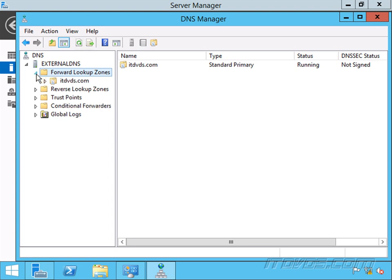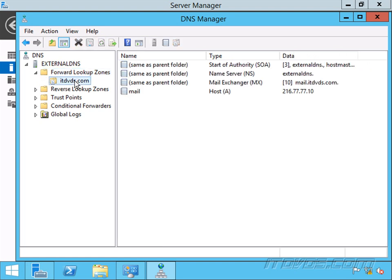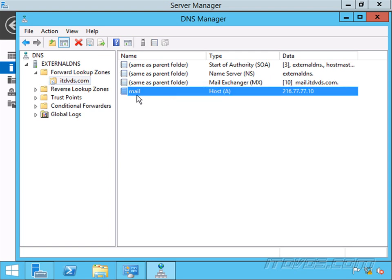They have records and they return whatever those records are. I've got my itdvds.com zone. You can see I don't have an itdvds.local zone on my external DNS server. That's because .local is not accessible on the internet.